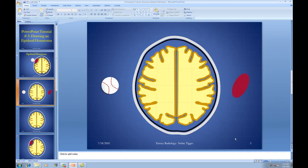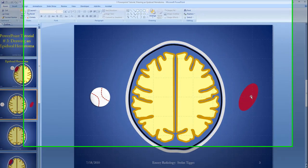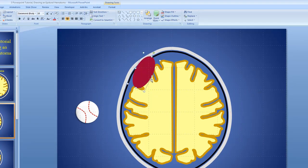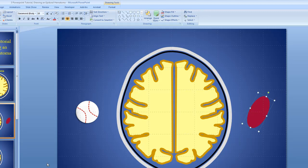So far we've drawn a baseball successfully. We've drawn a brain with a dura and with a skull. The only thing that's left to do really is to draw an epidural hematoma. This is what I'm going to use as our epidural hematoma, but obviously we're going to have to wedge this thing into here, and that doesn't look quite right, so we're going to have to adjust our brain somewhat to get it in there.